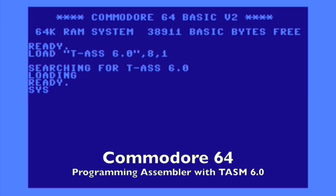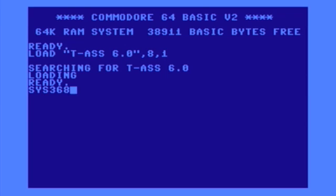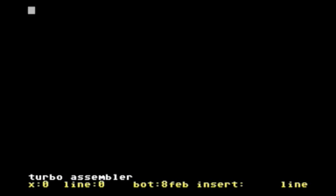And then you have to remember your sys command. I think it's like this to actually start the Turbo Assembler environment. Yeah, here we go.